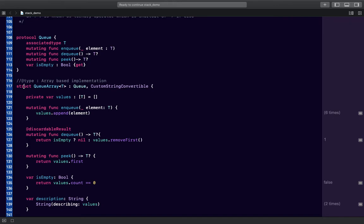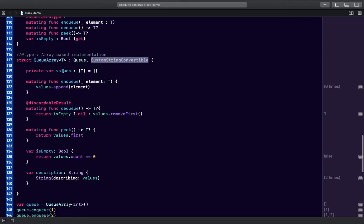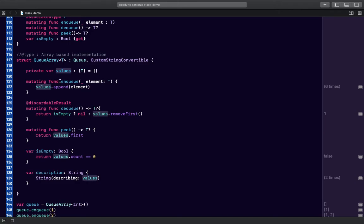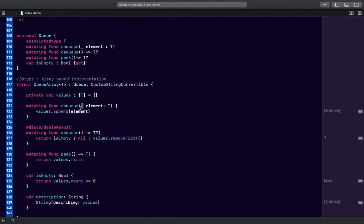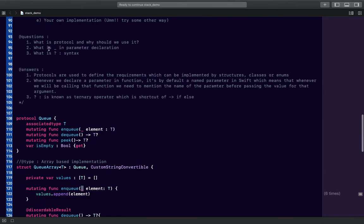Now for the main data structure — I've used a struct, as discussed in my previous video. Since this is an array-based implementation, I'm naming it QueueArray. It implements both the queue protocol and CustomStringConvertible. We have a variable of array type. The enqueue function simply appends the passed value into the array.